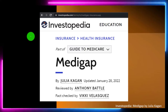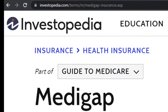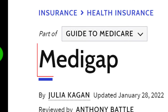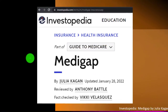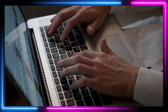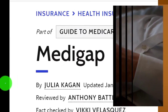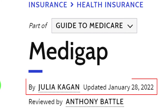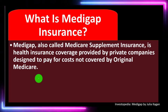Most of this information comes from Investopedia, Medigap, which you can find online. Take a look at the references and resources and continue your research from there. This is by Julia Kagan, updated January 28, 2022.